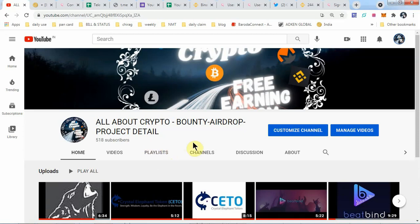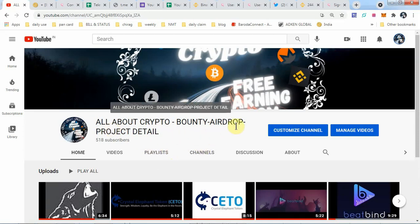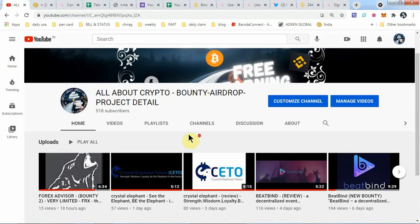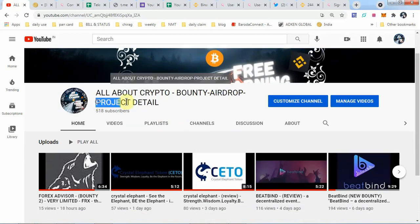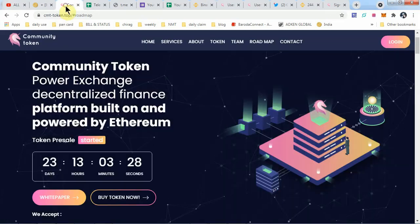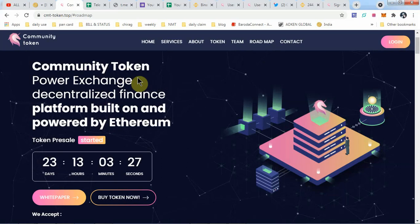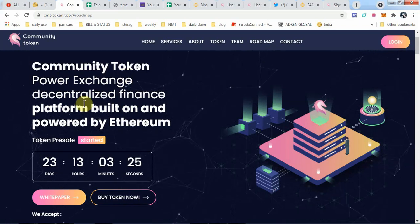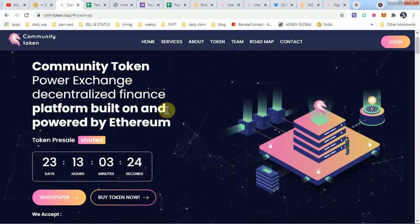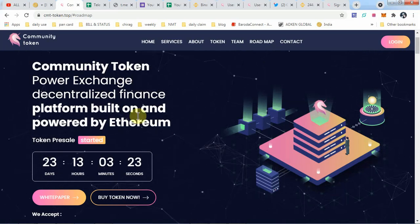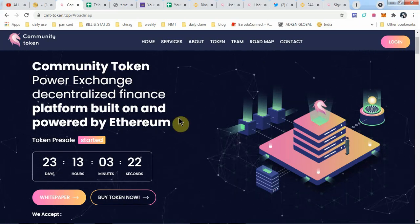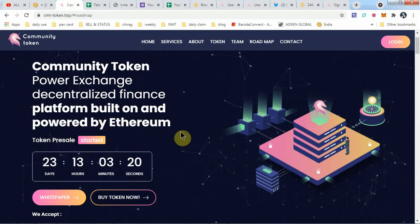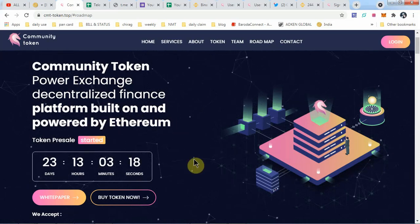Hello guys, welcome back to the channel. All About Crypto Bounty, Airdrop and Project Detail channel welcomes all of you. Today's project is Community Token Power Exchange, a decentralized finance platform built on and powered by Ethereum.